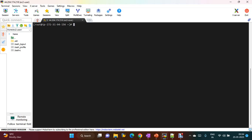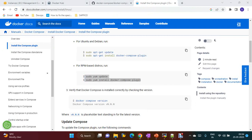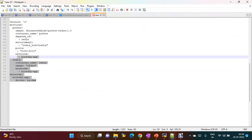You can describe your services and network in a single command. For that you just need to write a YAML configuration file. To describe this YAML configuration file, we write a Docker Compose file in any location on your machine. I'll write a file called docker-compose.yml.